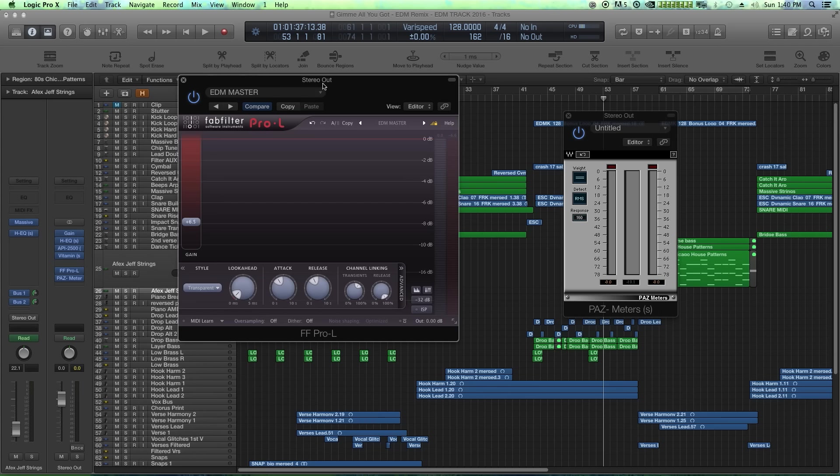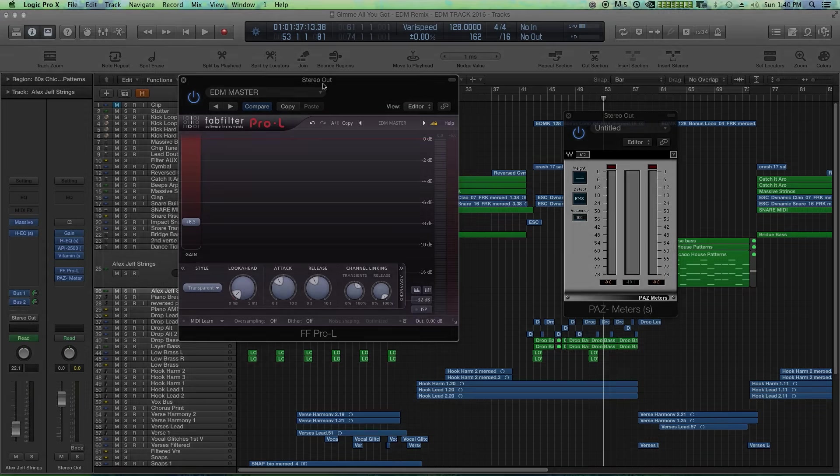I pretty much use these 10 plugins with a few others as well, but these 10 are pretty much my go-to plugins, my go-to compressors, EQs, delay, reverb, imager, and then mastering tools. Let me know in the comment section below what plugins you guys really like for mixing and mastering. And as always, I hope you guys enjoyed the video and thanks for watching.